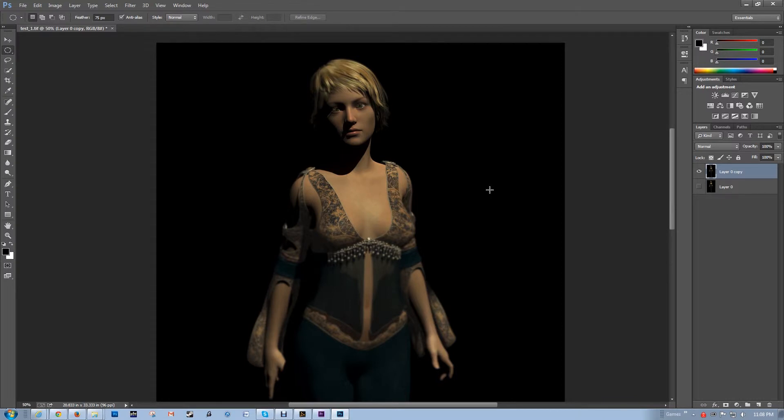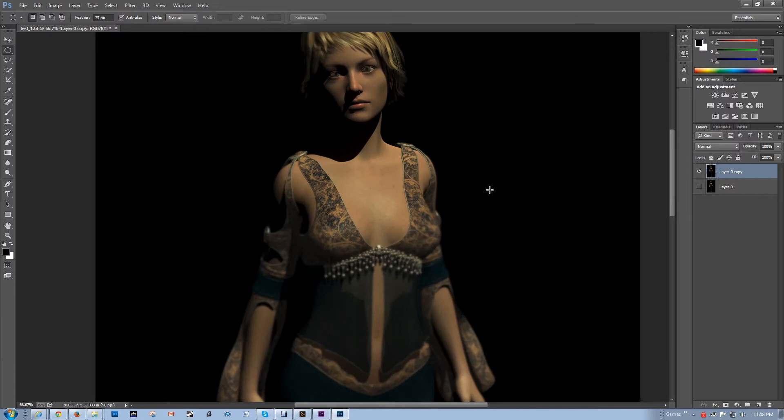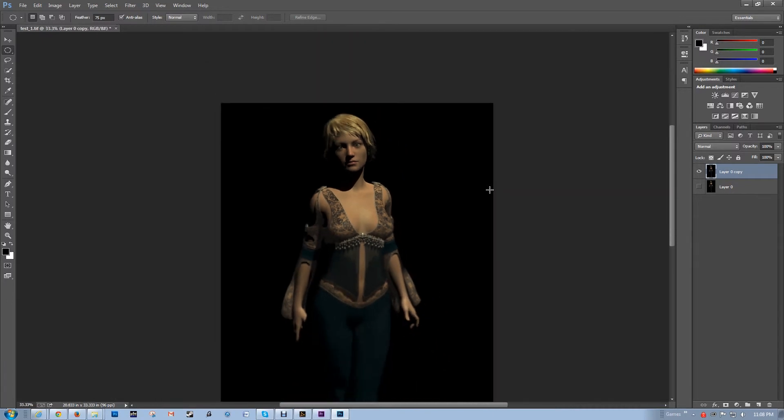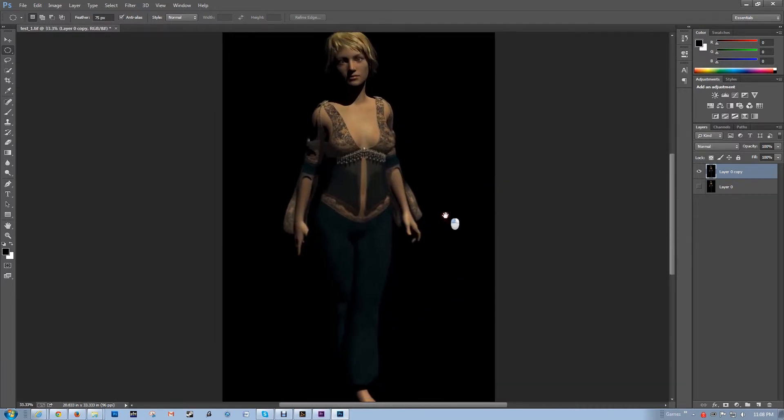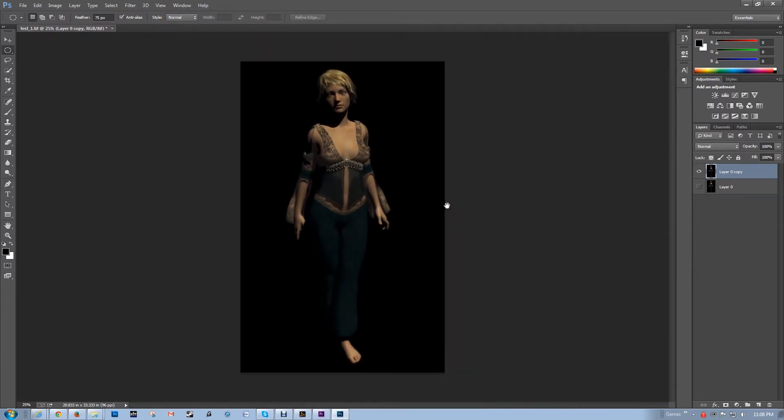But I want to keep her, at least her face, in focus here. Now the text.